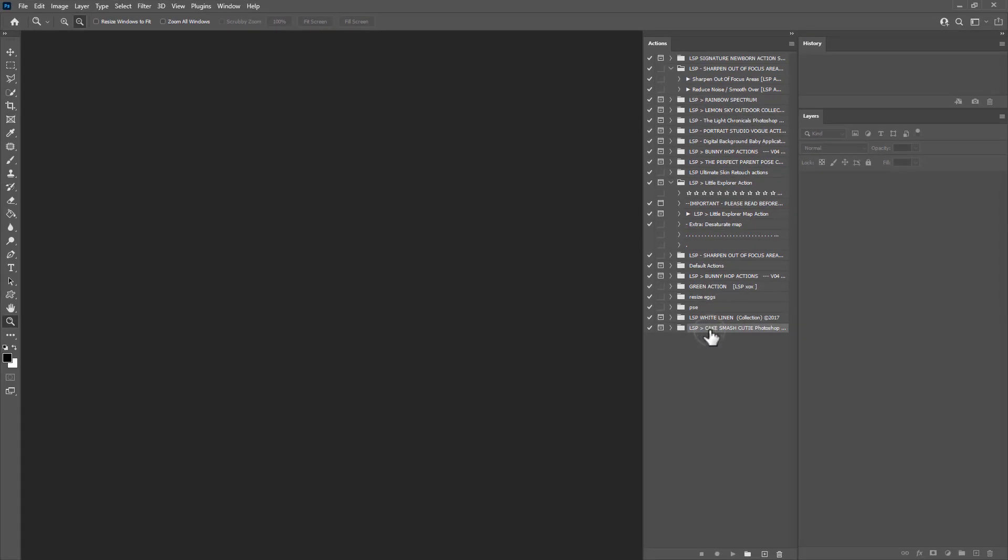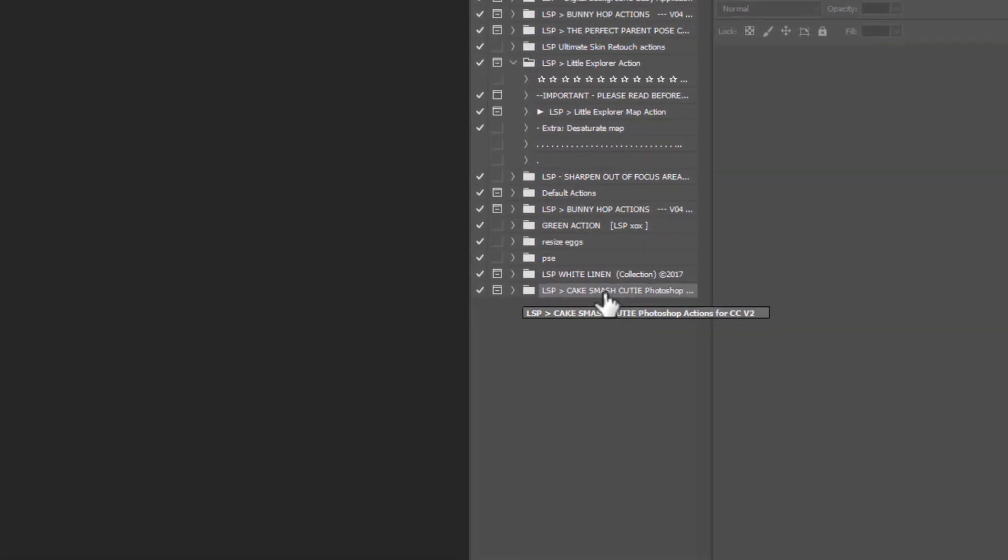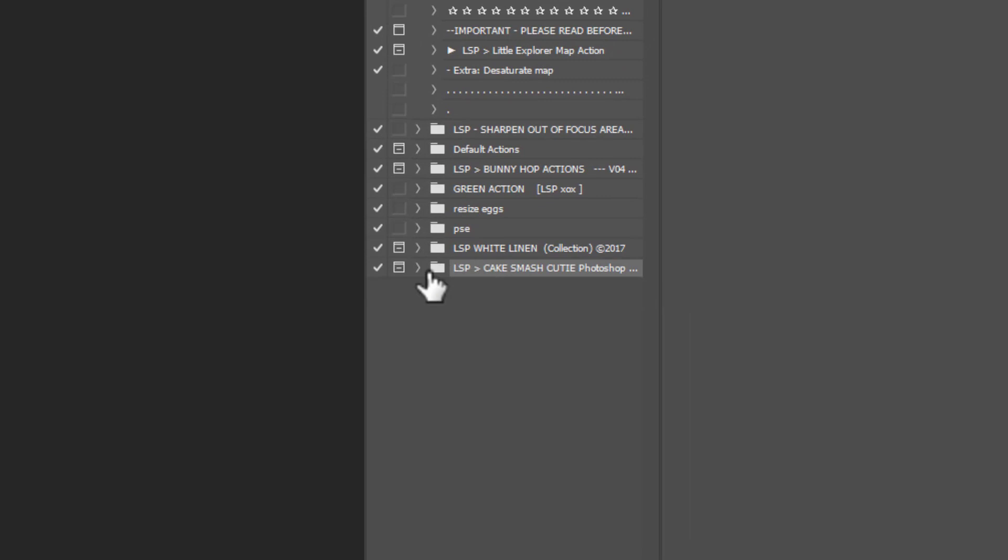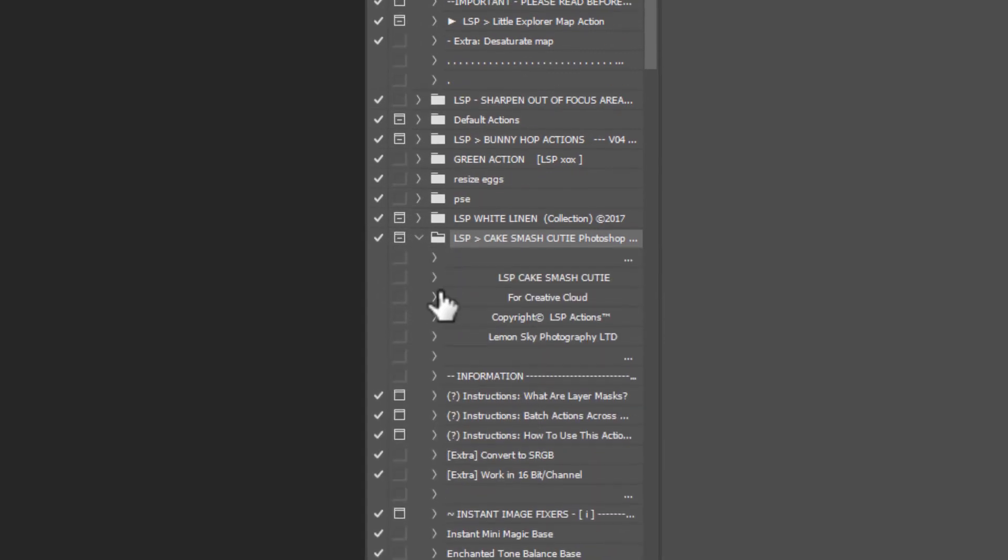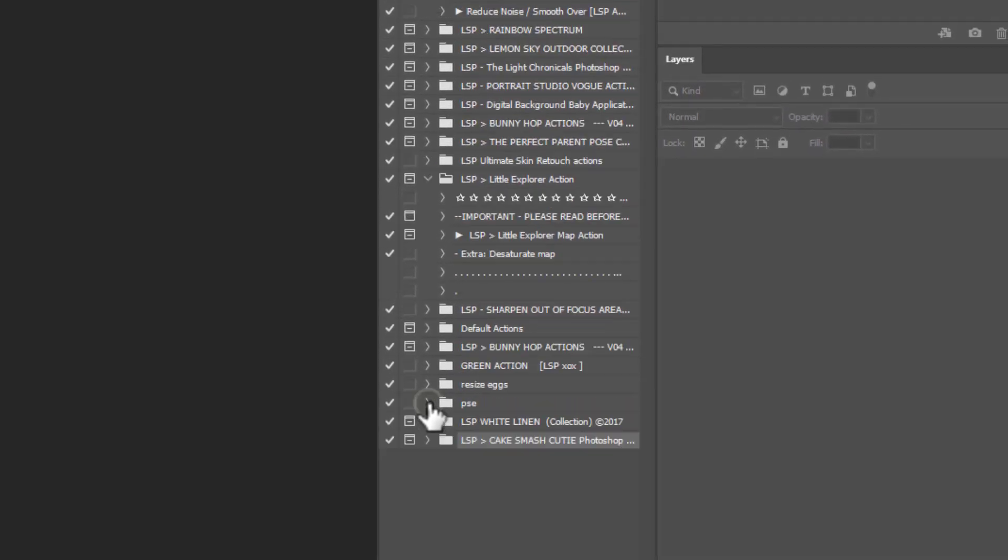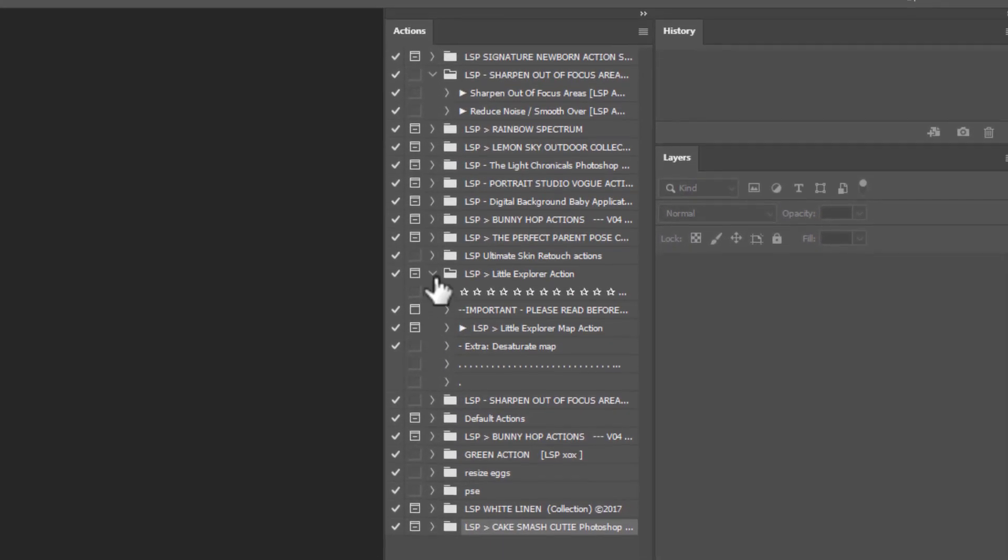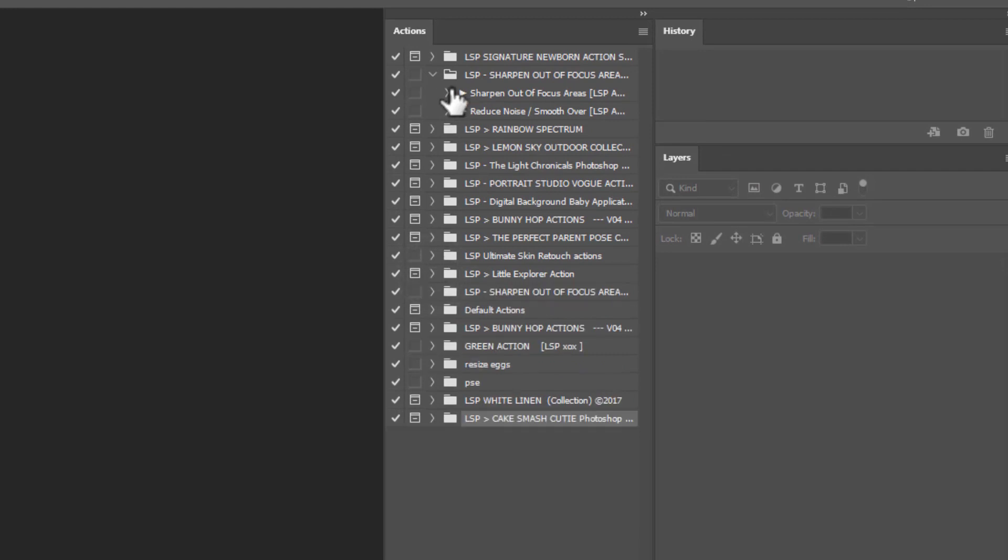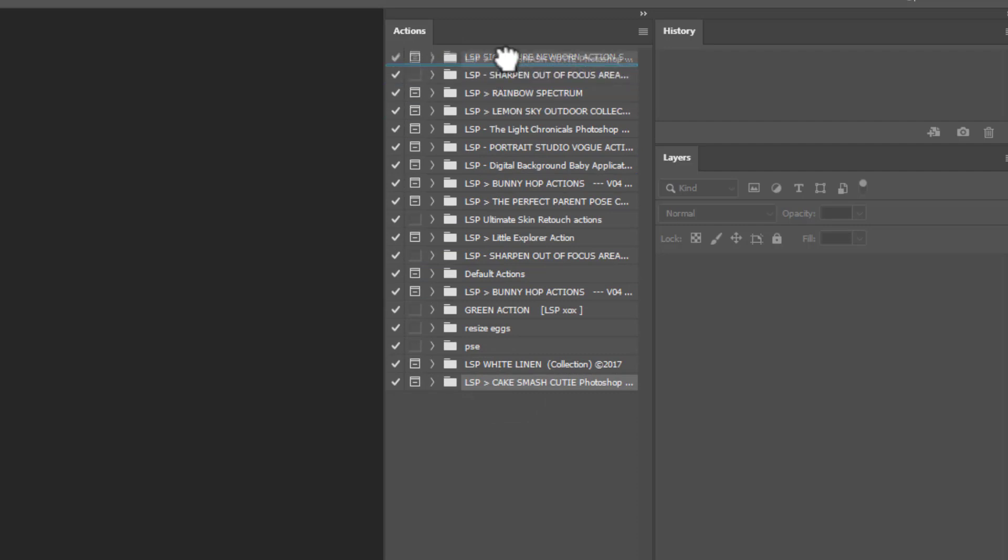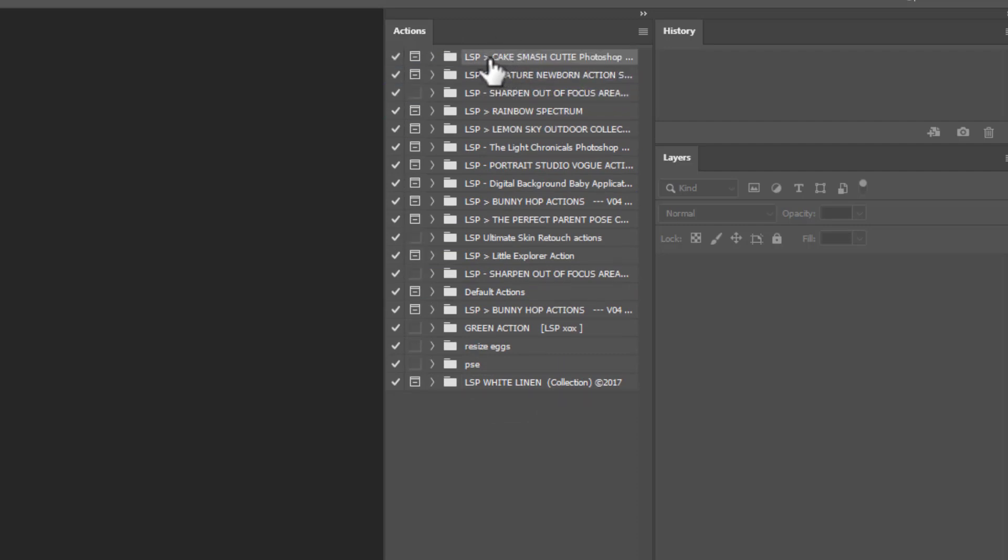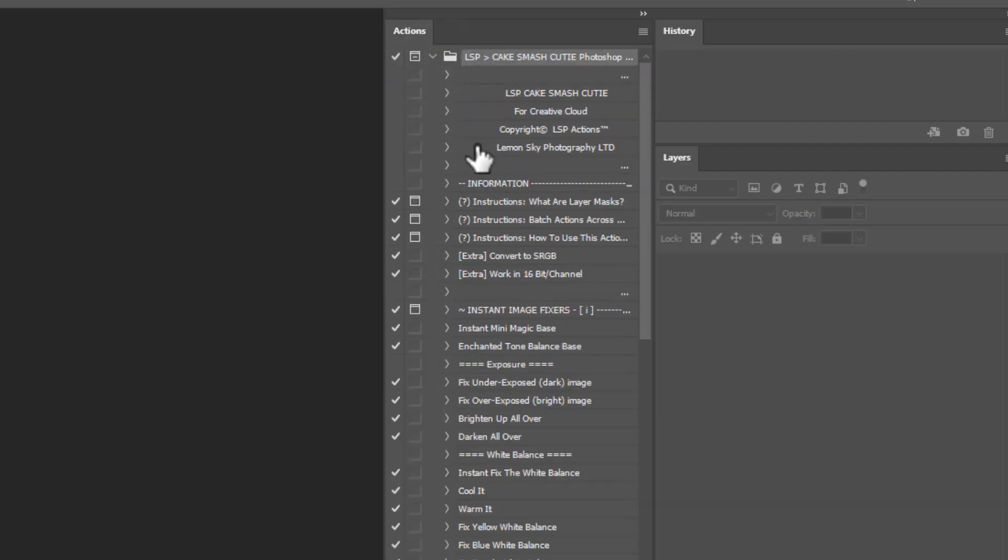Your Cake Smash Cutie Photoshop Actions will appear here right at the very bottom. And you can open this folder to view what's inside. And you can close it too. You can close Action Folders to keep things nice and neat. Now I'm going to grab this and drag it all the way to the top. I like to do this with whichever set we're working with.